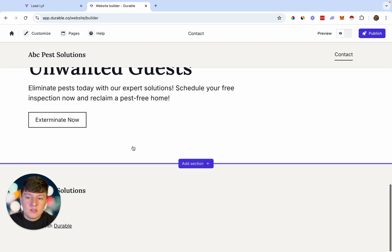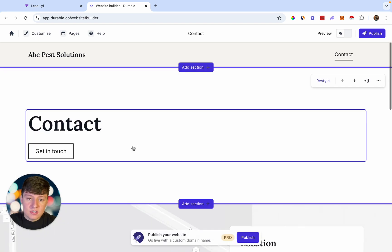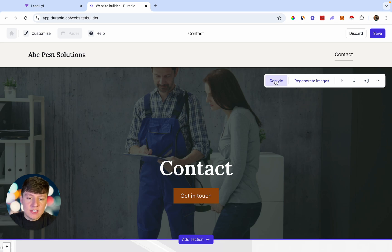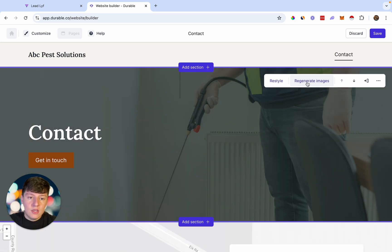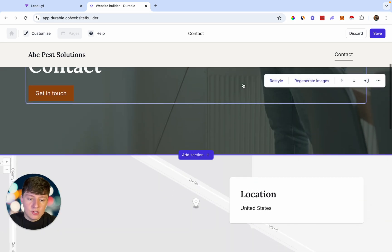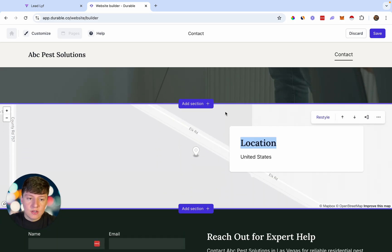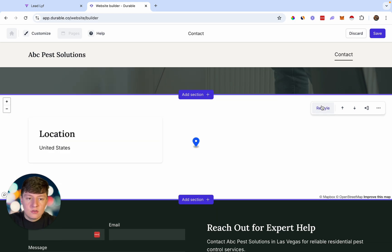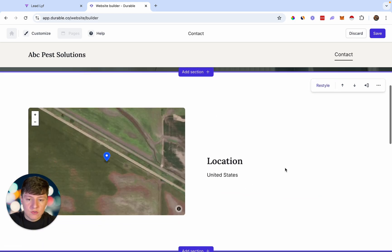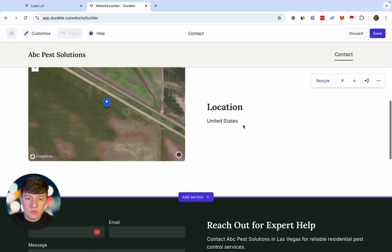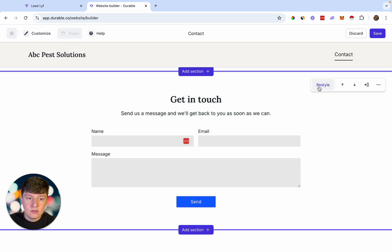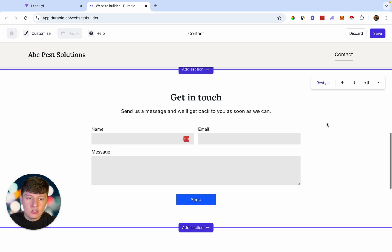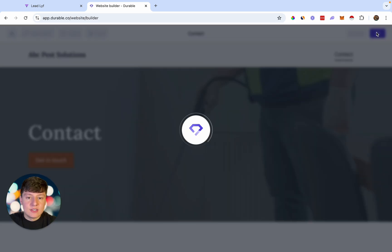If you don't like a page, you can click 'Restyle' to change the look of a section. If you don't like an image, click 'Regenerate images' and just like that the image will change. You can do that for each section — click on a section and click 'Restyle' and AI will give you a new style to choose from. Once you're happy with it, go ahead and save.